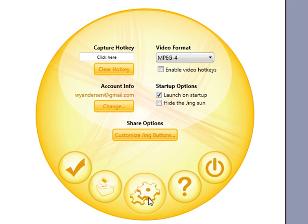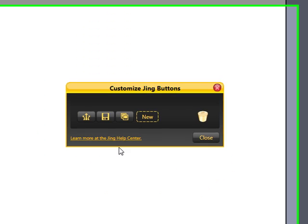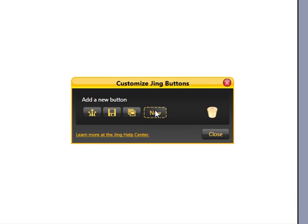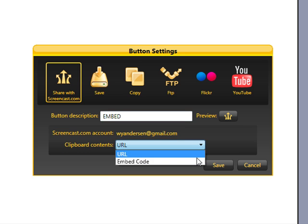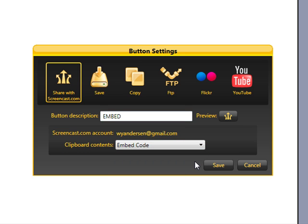So let's go to Preferences, and in here we can customize the Jing button. We want a new button, and let's call this button the Embed button, and we need to make sure to change the clipboard contents from URL to Embed code.